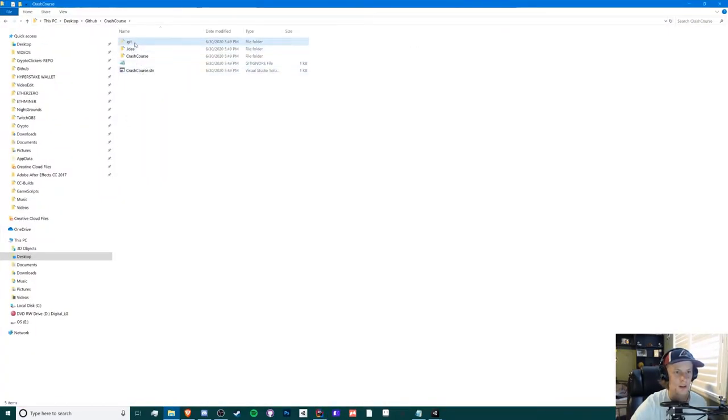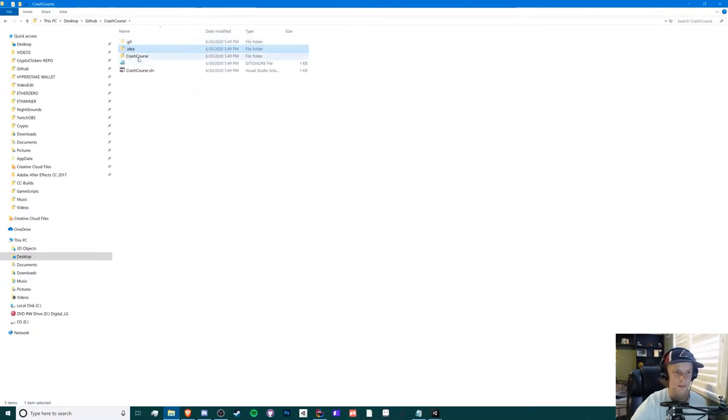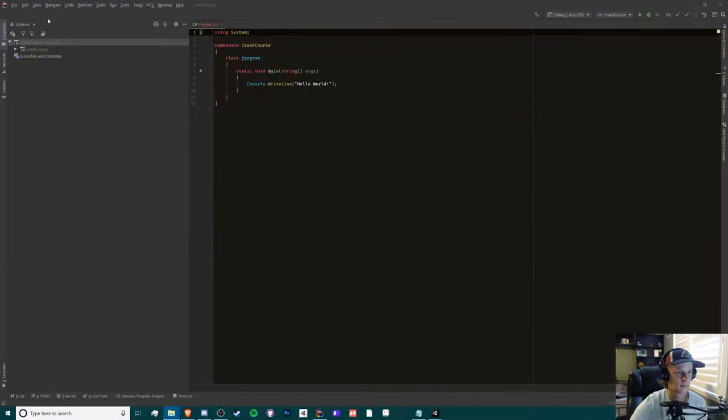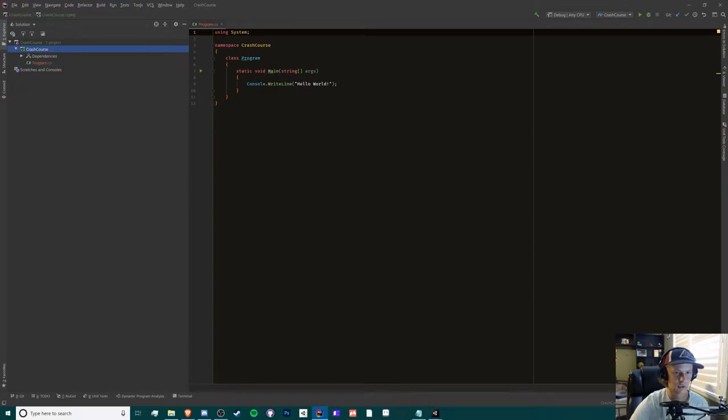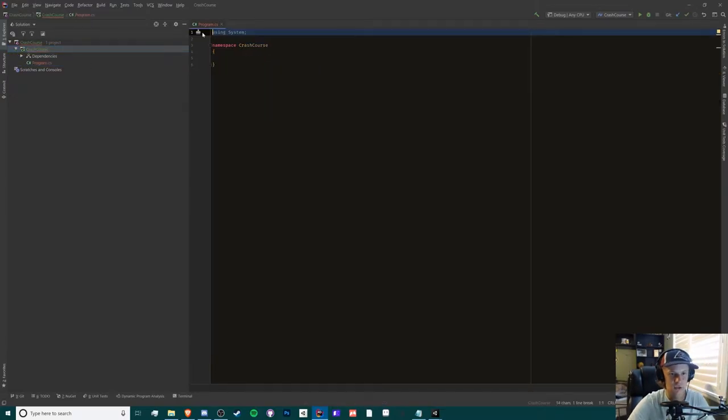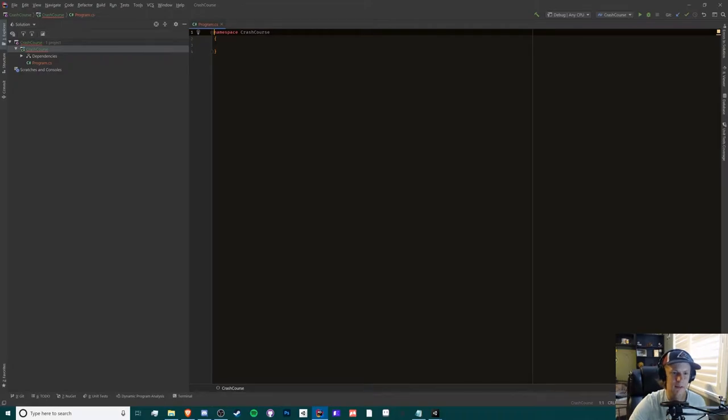Once it's done, it should create a folder right here called crash course. We have our git, our idea folder which is for our IDE, and we have our crash course folder, which is where all of our stuff is. You can see that in here too.